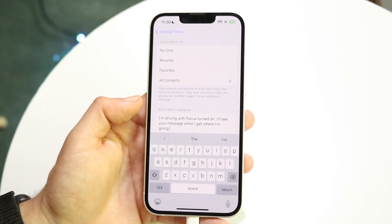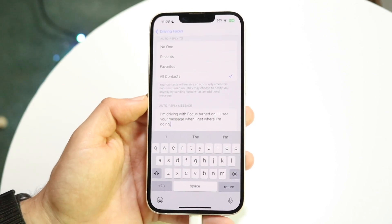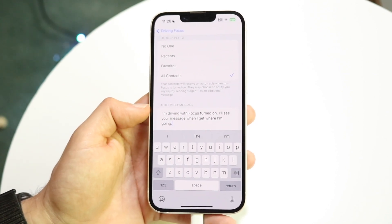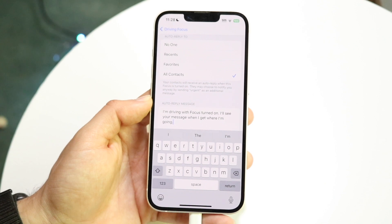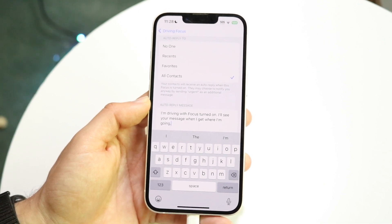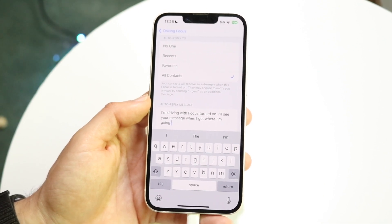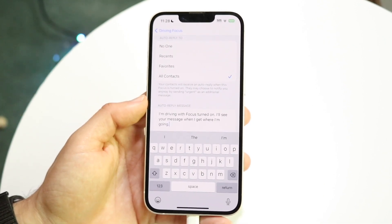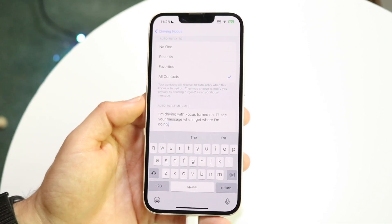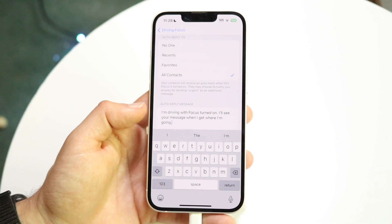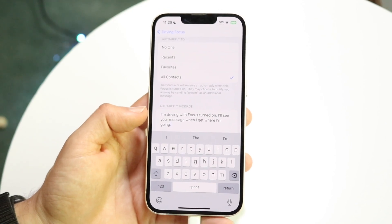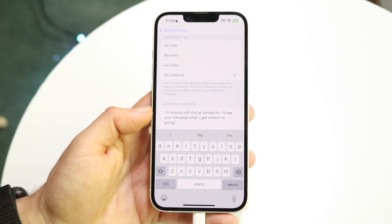If you want to change this, you can go ahead and change it to whatever else you'd like. When auto-reply is set up, basically if somebody calls you or messages you and you have this focus mode enabled, your iPhone is going to automatically send that text at that time.